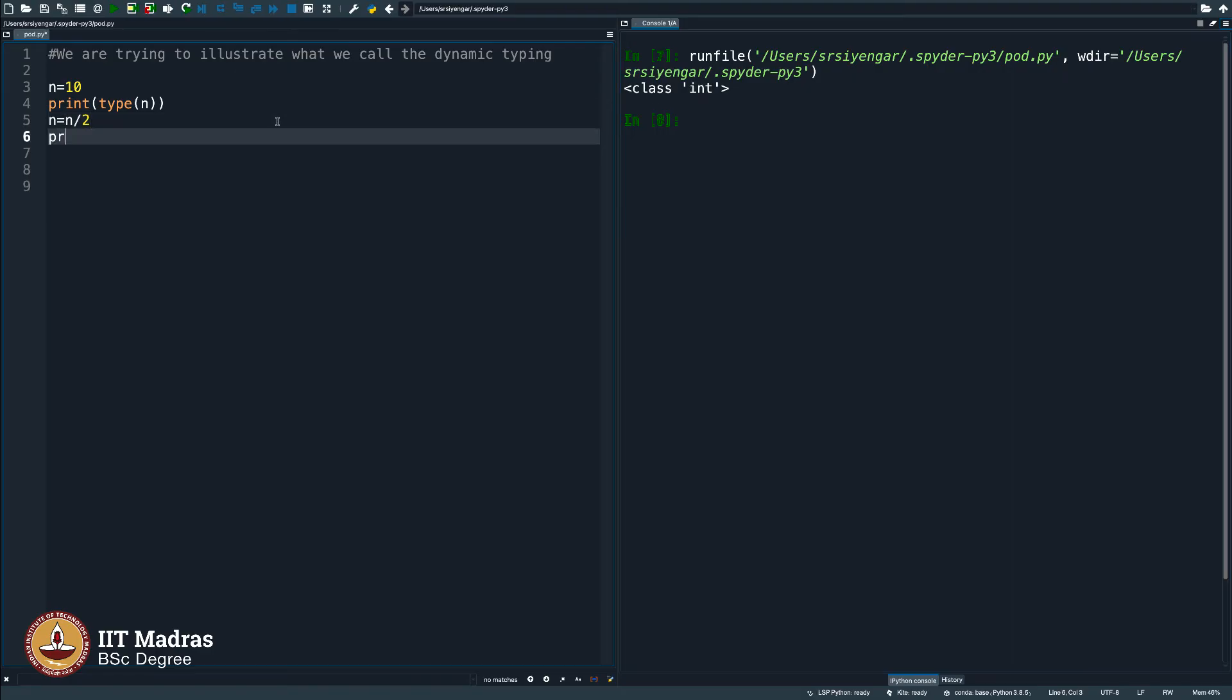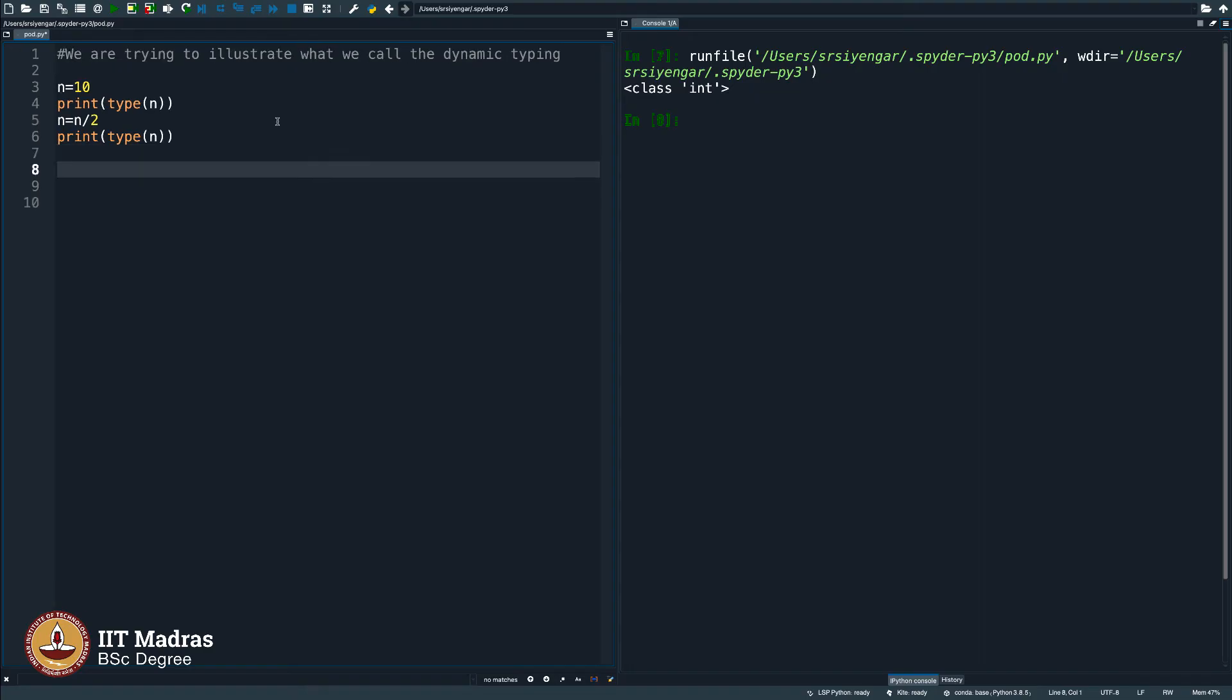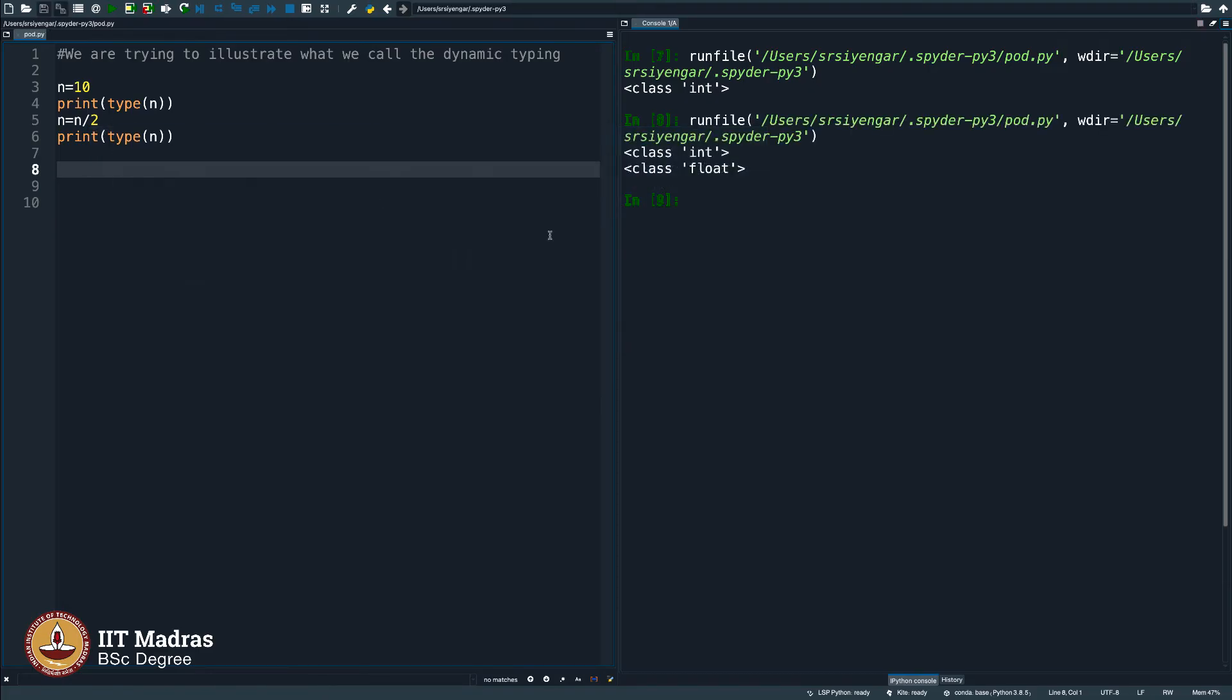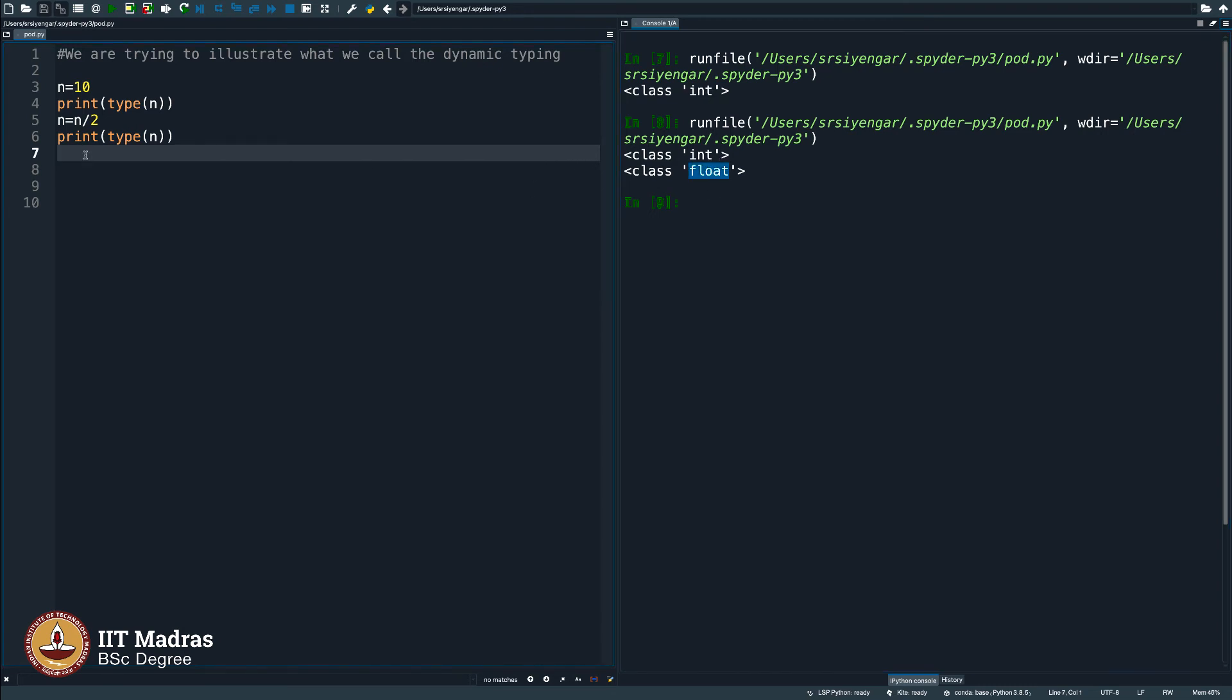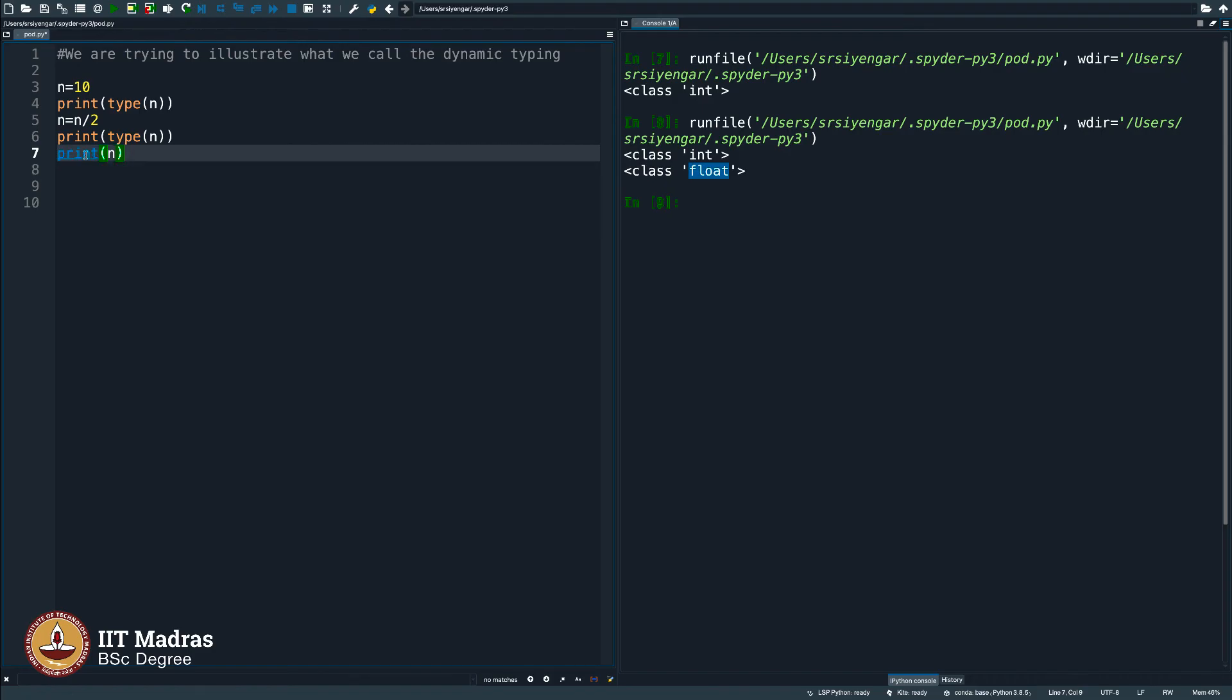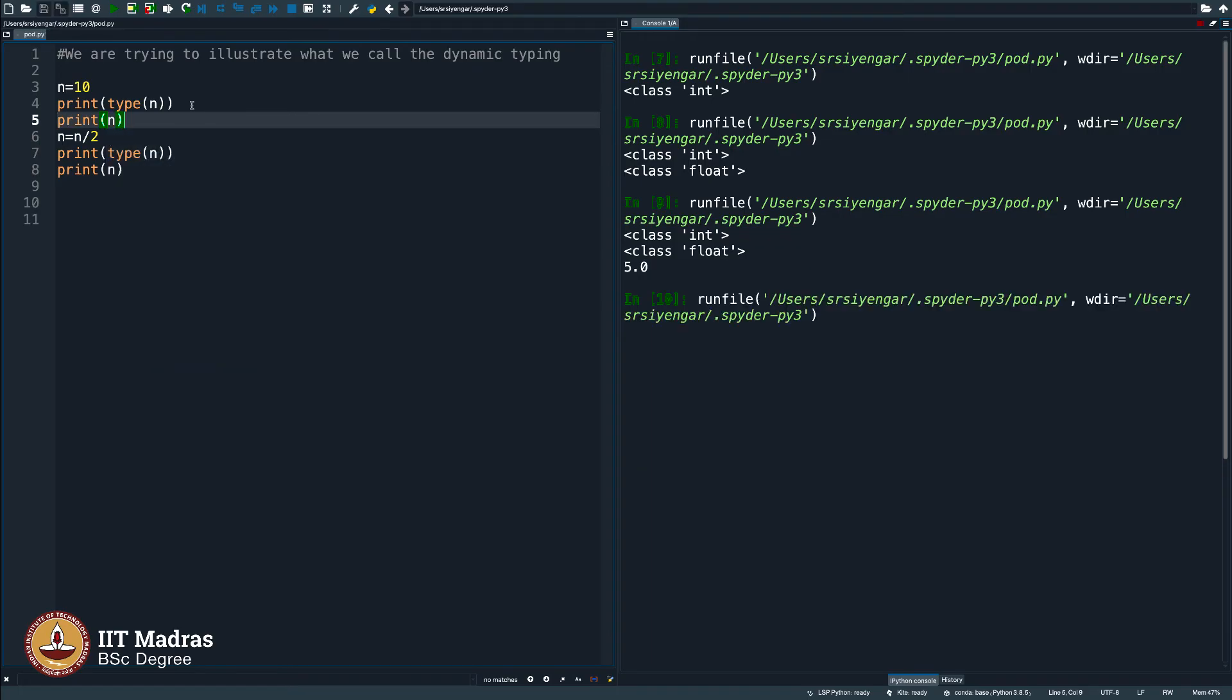Now, let me print another print statement here and display the type of n. Now, after I divide by 2, let us see what it does. It says int, but the moment you divide it becomes float. So, let me try printing n now and says it is 5.0 now, but then here if I were to print n, it says 10, it does not say 10.0.